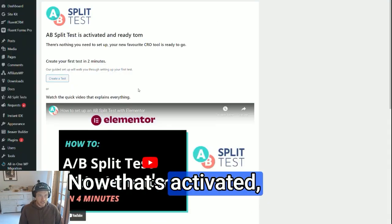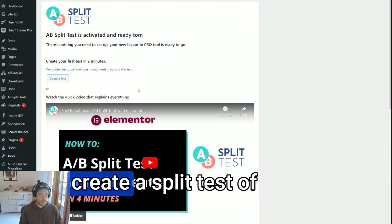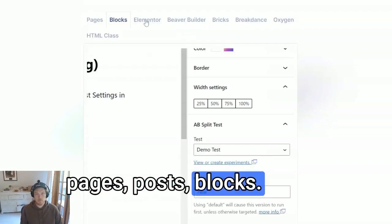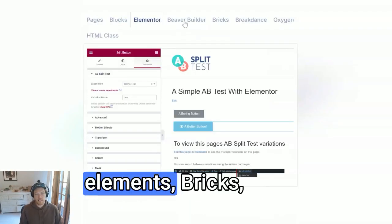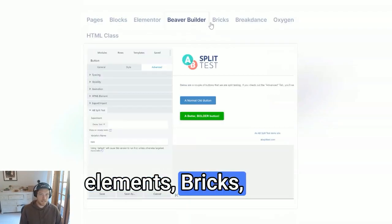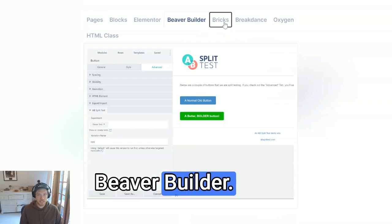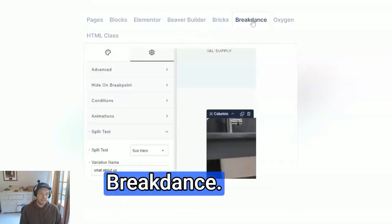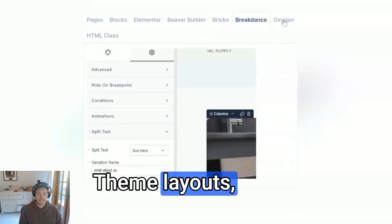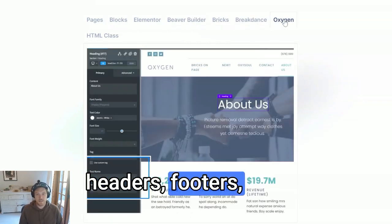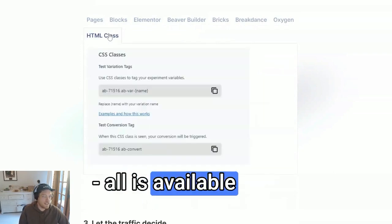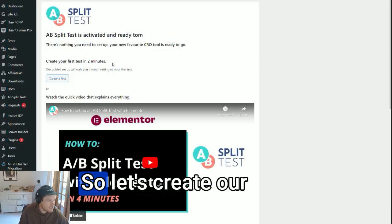Now that that's activated, you are ready to create a split test of pages, posts, blocks, Elementor elements, Bricks, Beaver Builder, Breakdance, Thema layouts, headers, footers — whatever you like. All is available and ready to go right now.